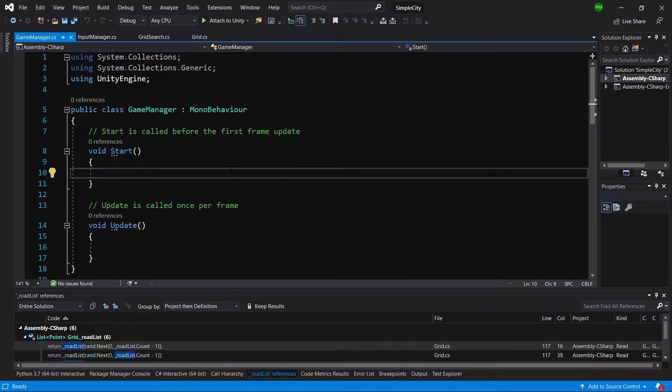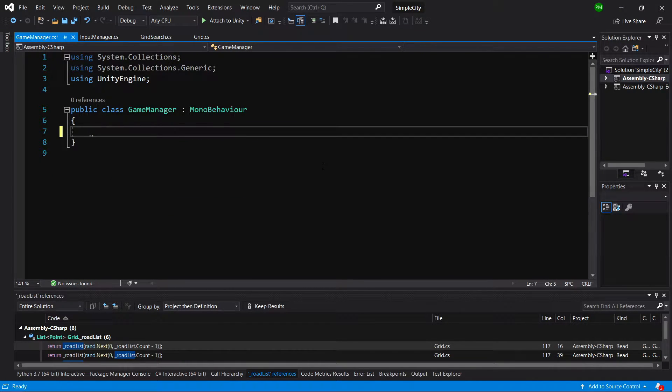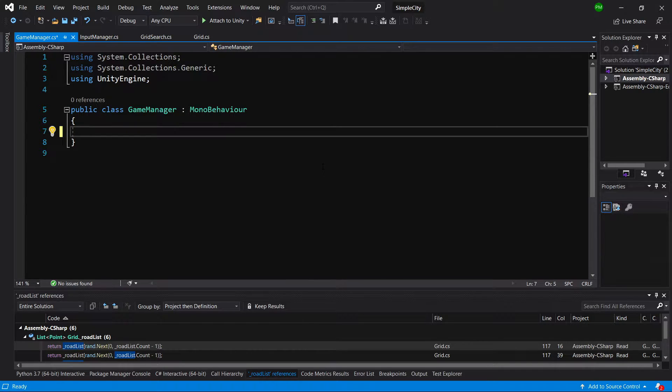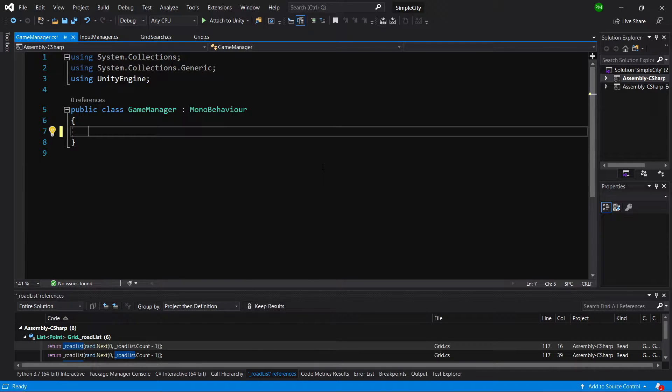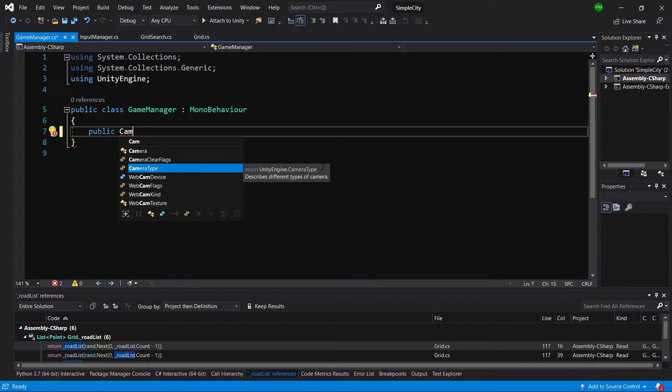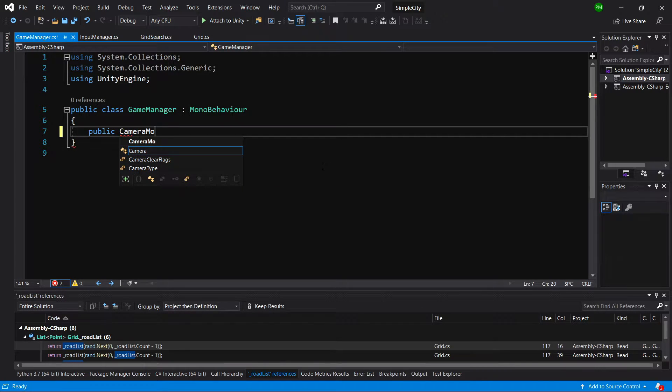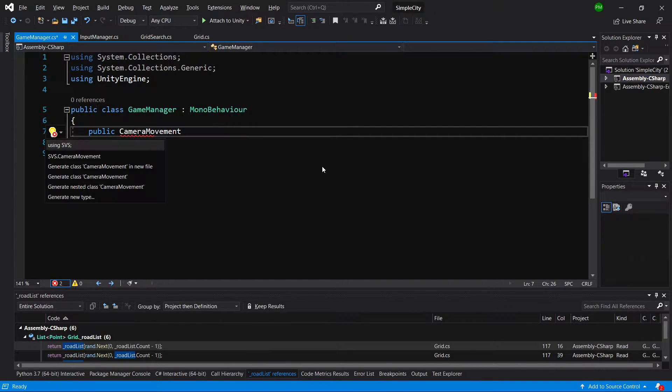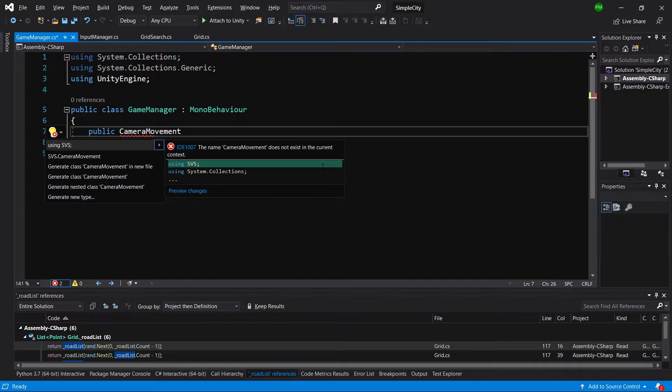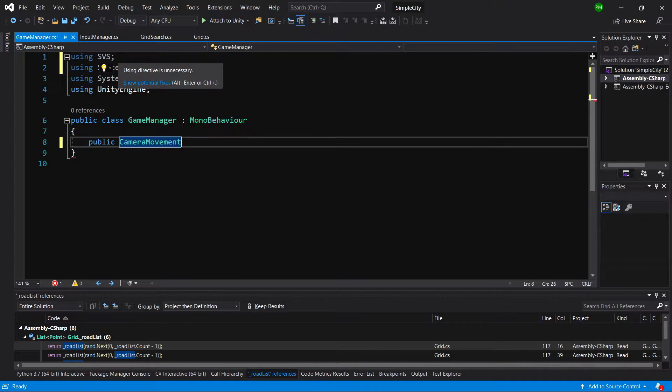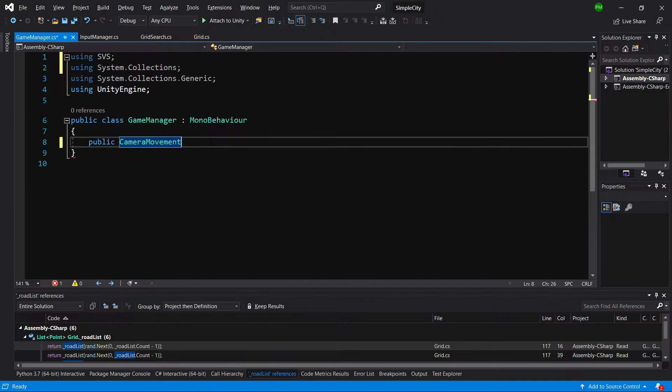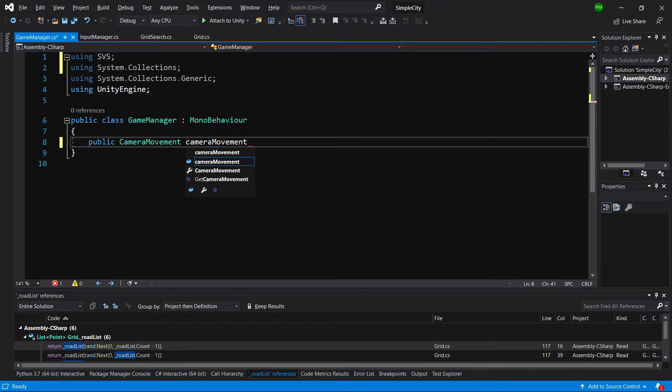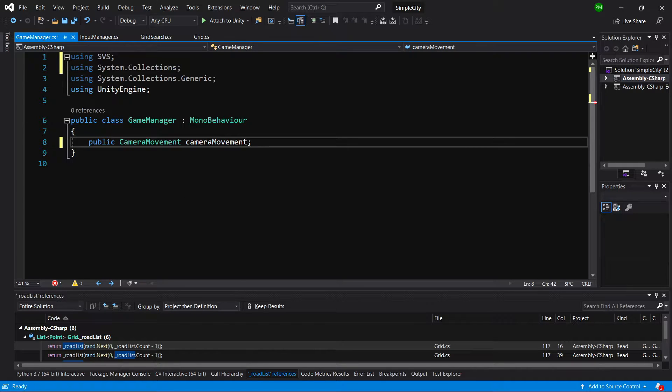We can delete everything from this class that was pre-created by Unity. We'll need to have access to the camera movement script that I've provided for you. So let's create public camera movement, hold enter on it because it is in the library using SVS. So let's use SVS library, and we have our camera movement.